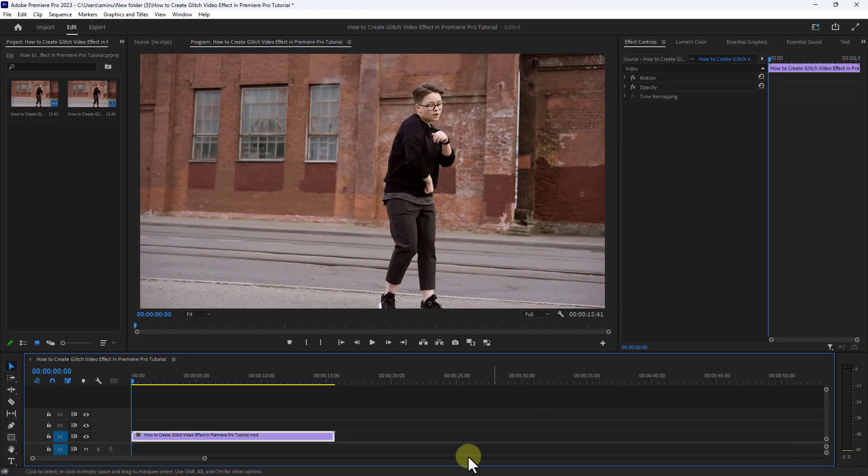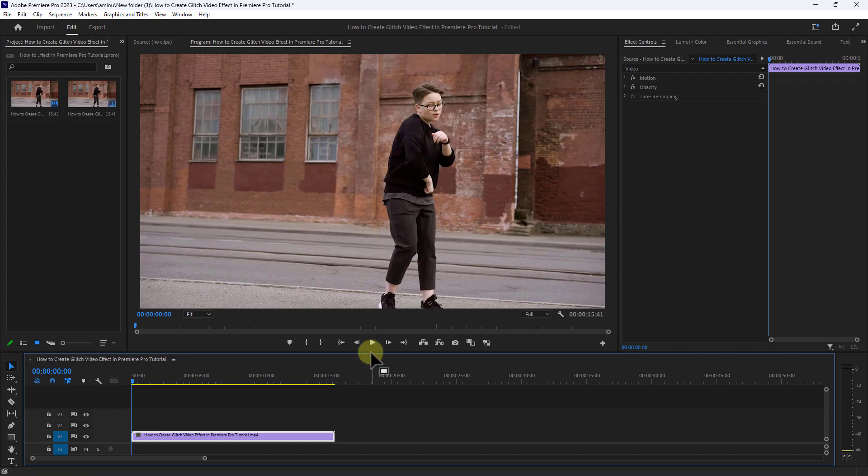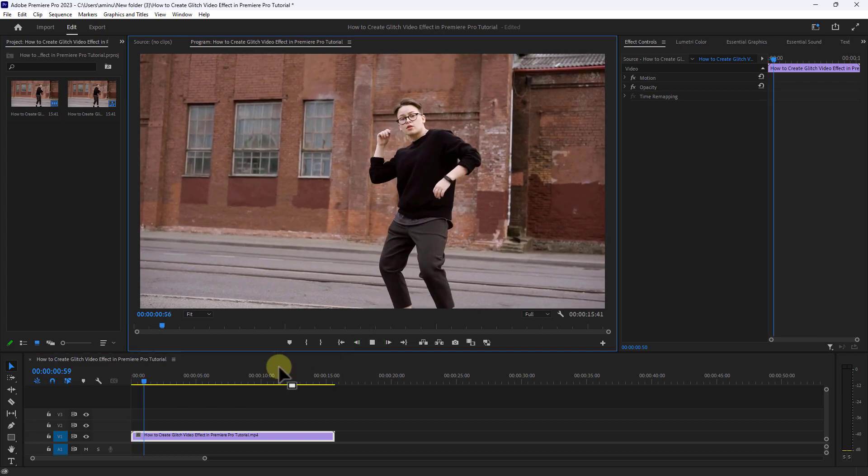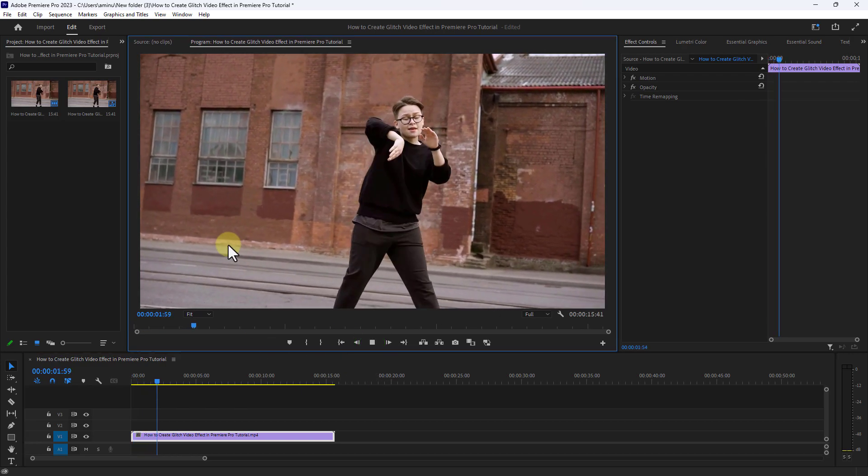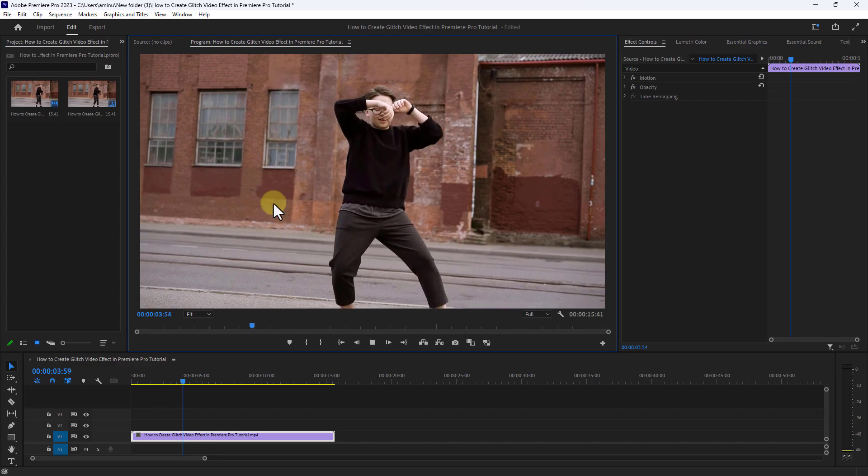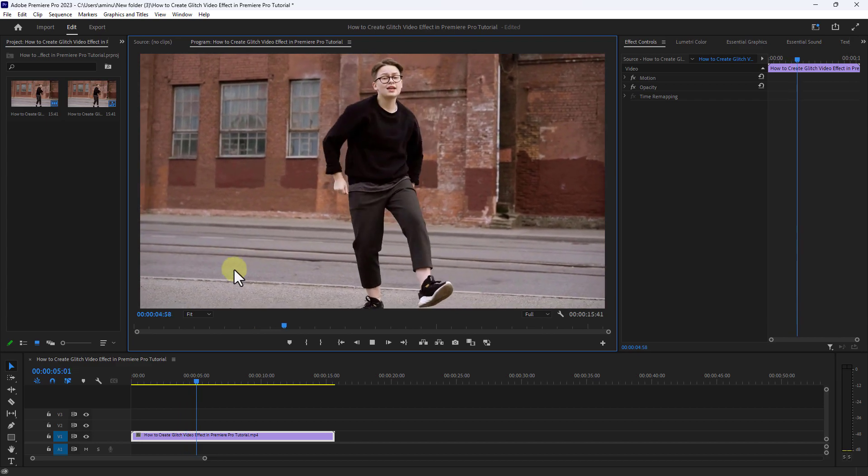Welcome to another video editing tutorial. In this video I will show you how to create this video effect in Premiere Pro.